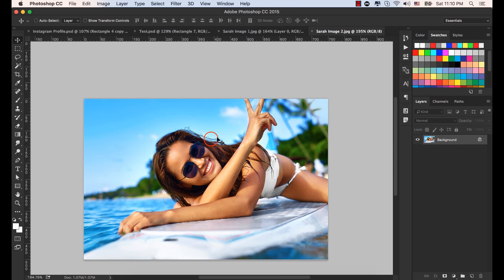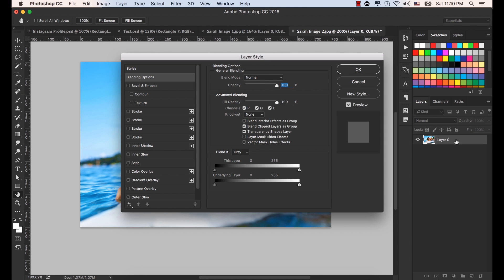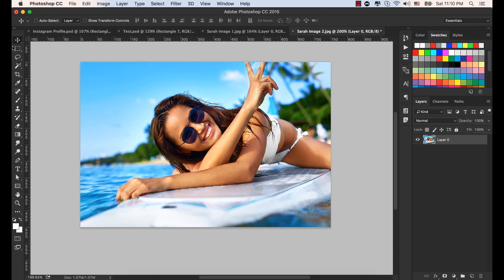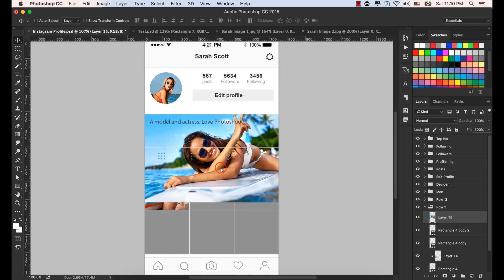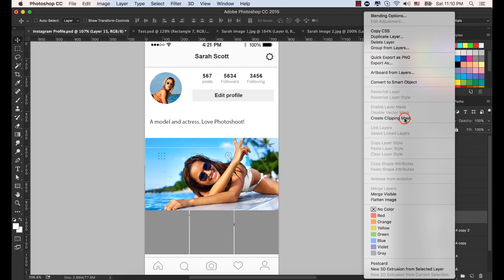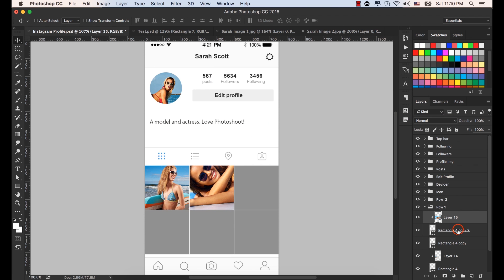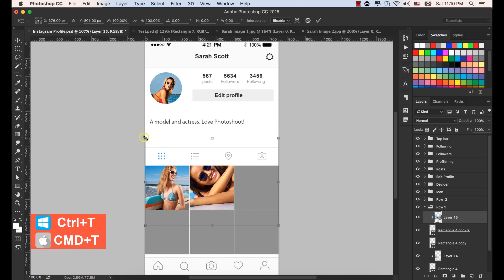Open it to Photoshop. Double click here on the lock to unlock it. Select the move tool and drag and drop it here, placing it on top of the shape. Right click the mouse button and select Create Clipping Mask, so this image would be clipped inside rectangle four copy. Now select the image and press Control or Command plus T to resize.